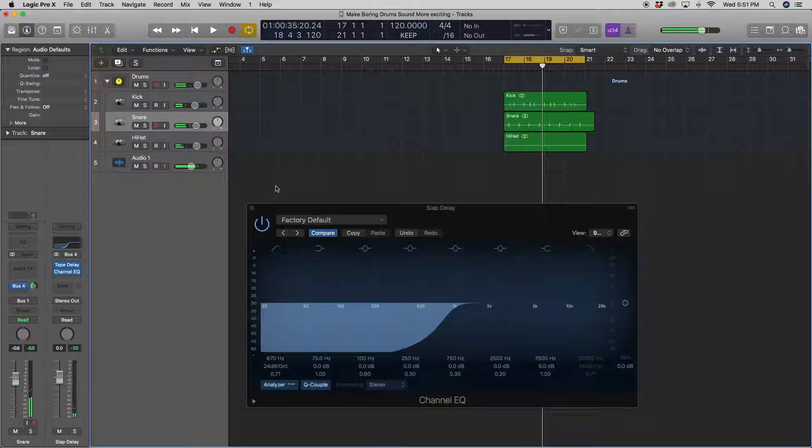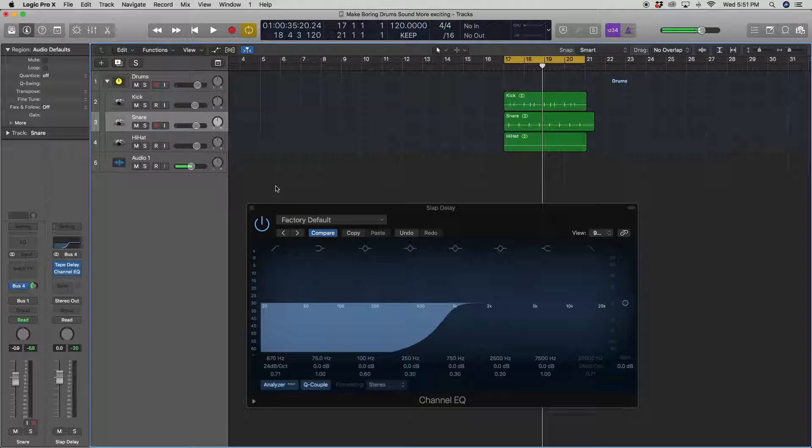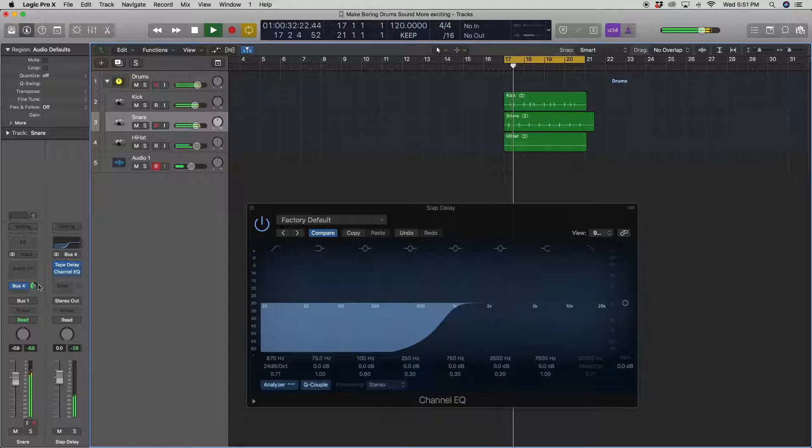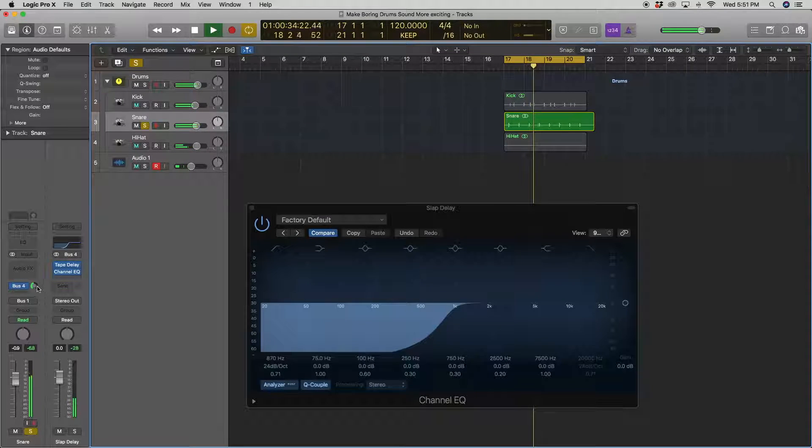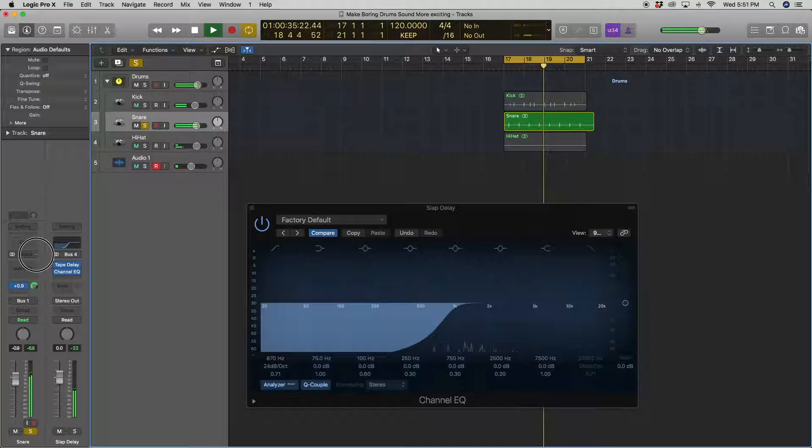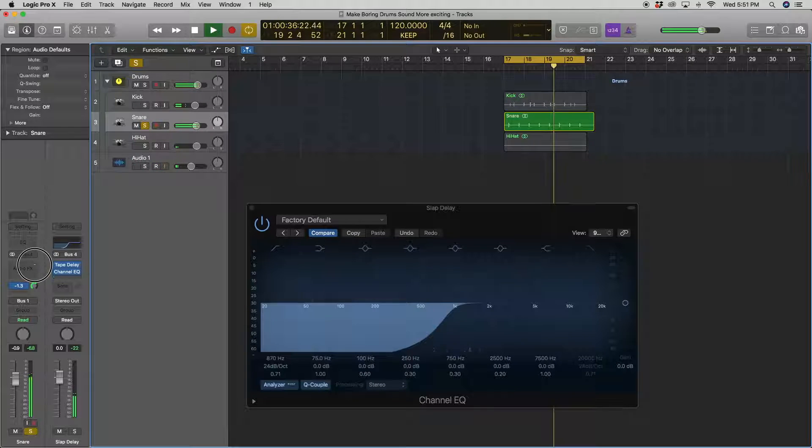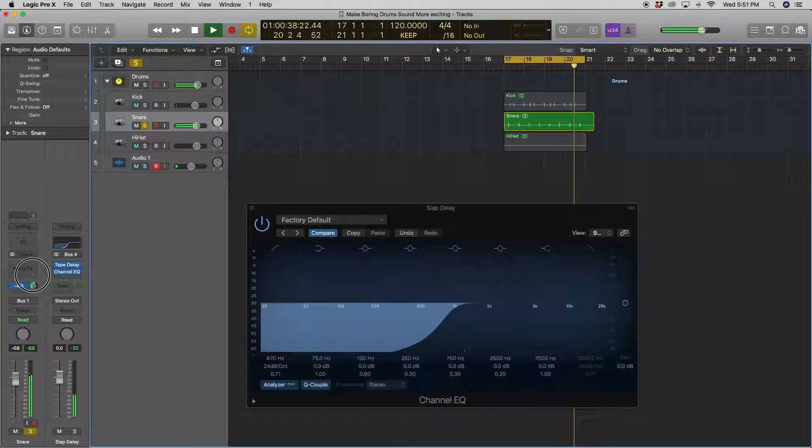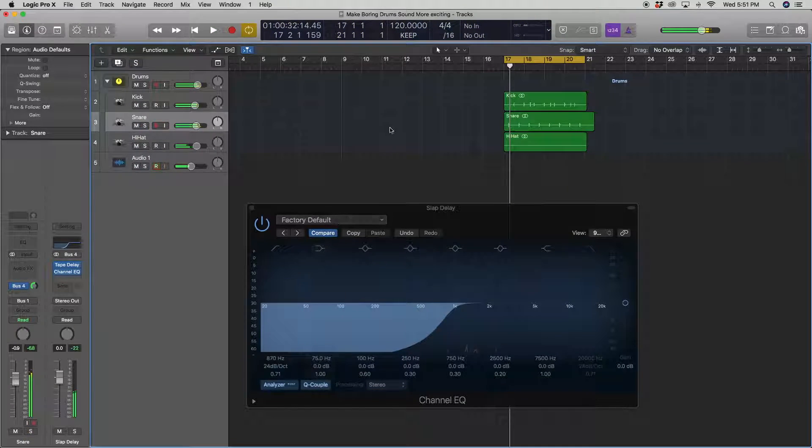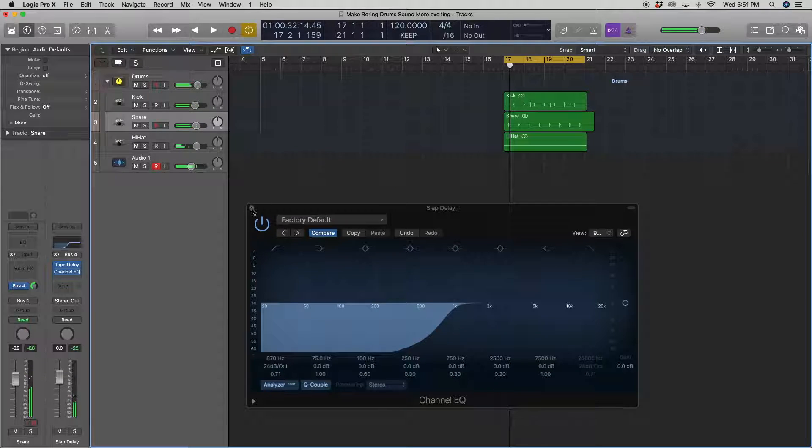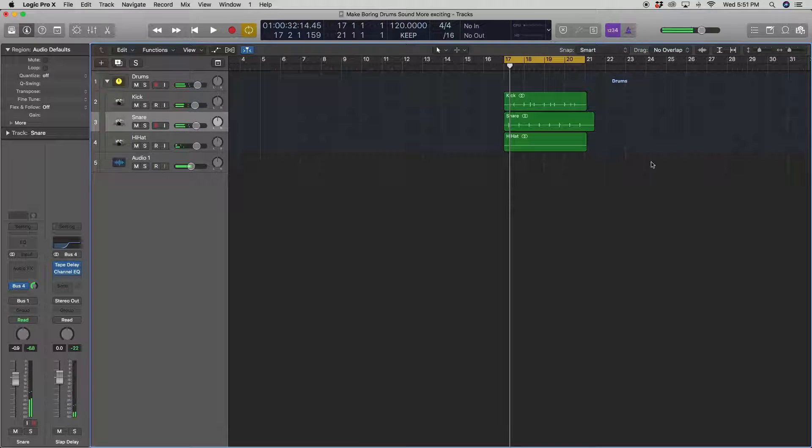Alright, it has to be very subtle though. Because otherwise it just sounds like two hits. You want it to be very buried in there. So it just sounds like a small snap on the bottom of the snare. Alright, there we go. It just adds a little more sustain to the snare. And it sounds a little more interesting.